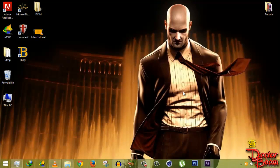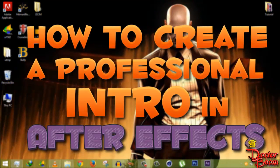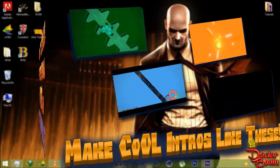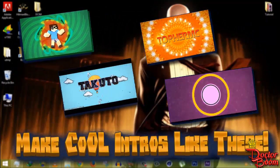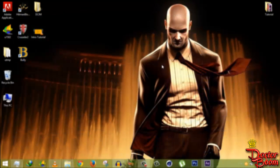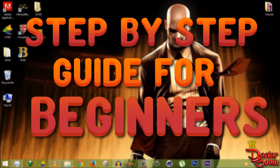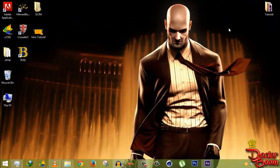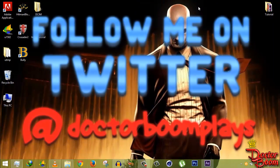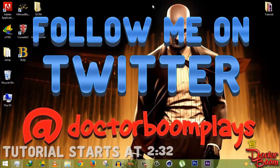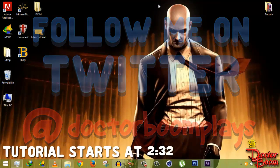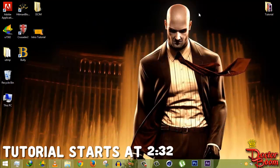Hey guys, my name is Dr. Boom Plays and welcome to this tutorial. In this tutorial I will show you how to create a nice looking professional intro right inside After Effects. It's gonna be a step-by-step guide for a YouTube channel or any project. This tutorial could be a bit longer, but I promise you're gonna learn a lot of things. It's totally a beginners tutorial, though I expect you to know some prior stuff about After Effects like applying tools, effects, or keyframes.